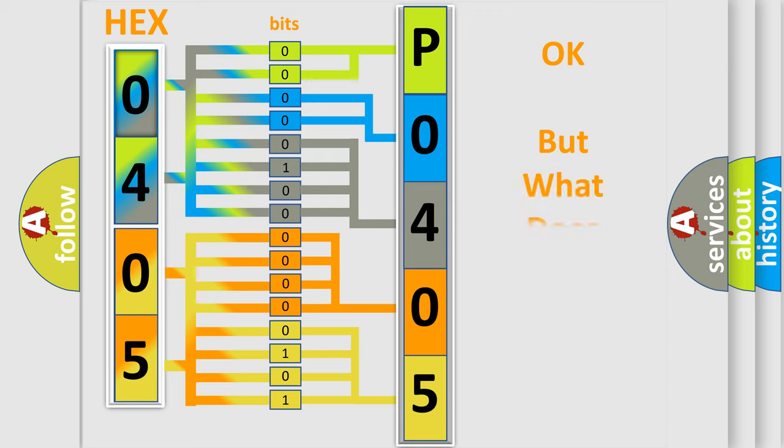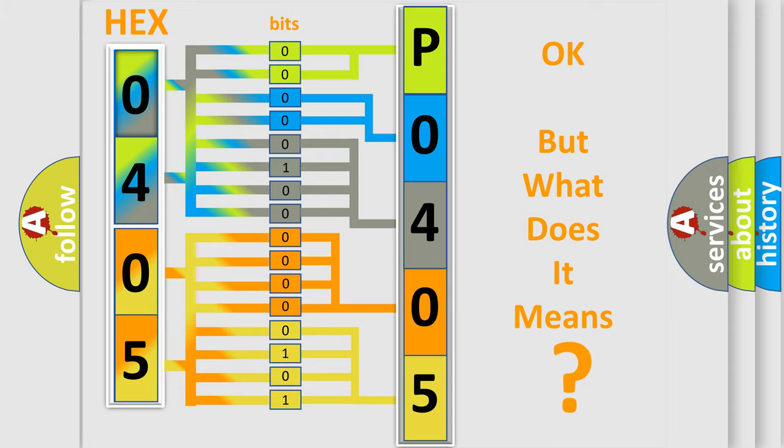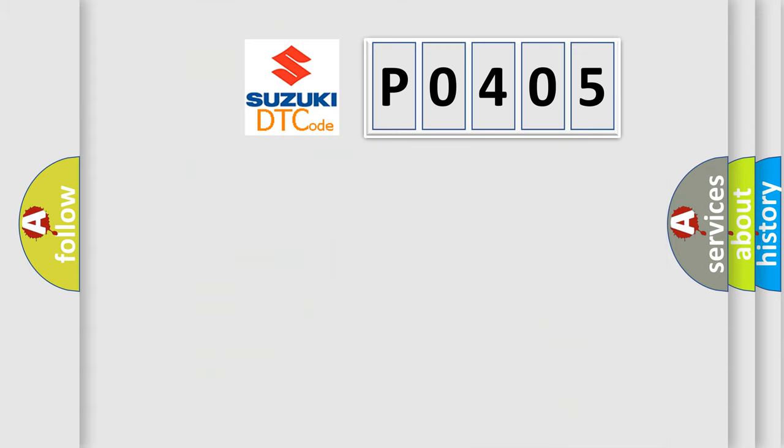The number itself does not make sense to us if we cannot assign information about what it actually expresses. So, what does the diagnostic trouble code P0405 interpret specifically?